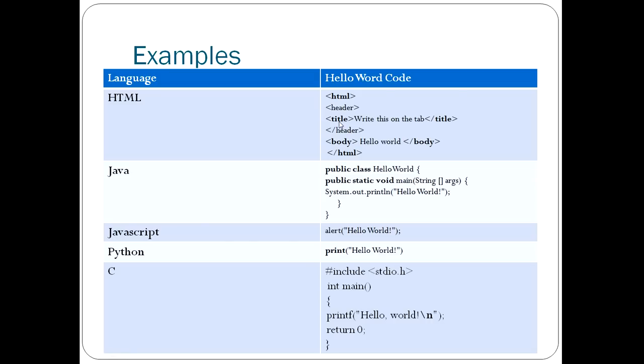And then the body's just Hello World, and then you end the body with a closing tag. HTML, very simple.